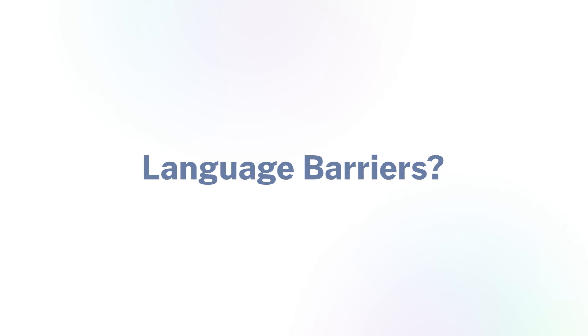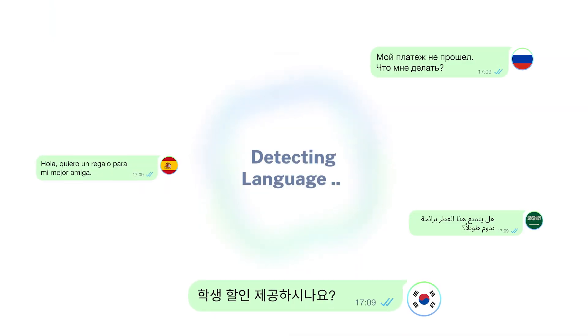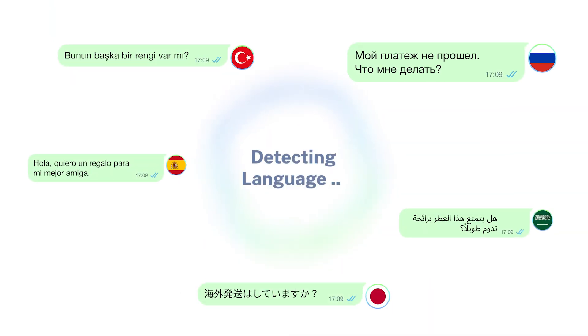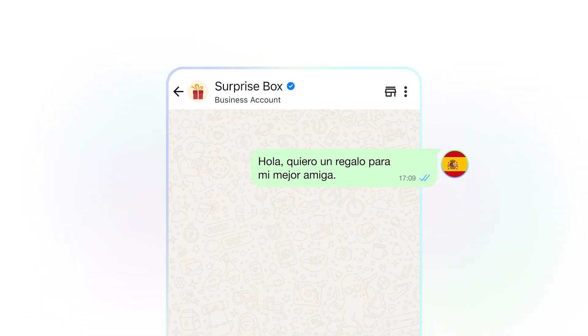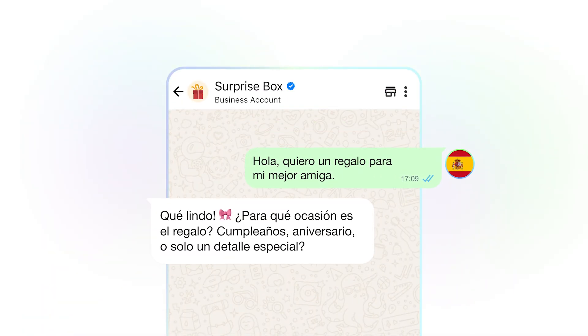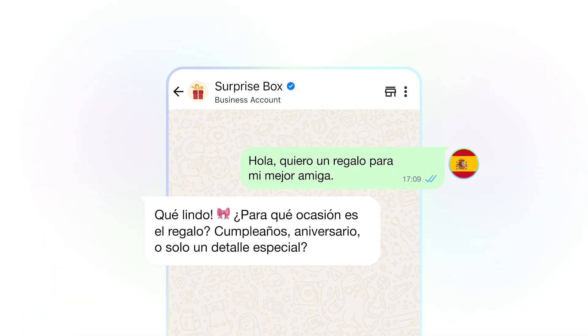Language barriers? Not a problem. The Chatbot detects the user's language and responds in the same language. So if the customer chats in Spanish, your Chatbot identifies it and replies in the same language.